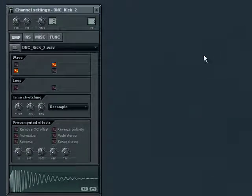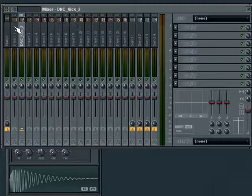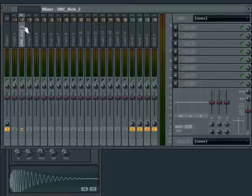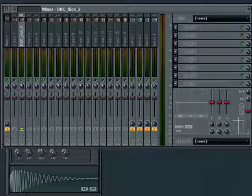Also, you can use the channel settings menu and choose assign to free mixer track, which is handy when dealing with a large number of tracks. Using either method, let's separate all of our sounds across the mixer.